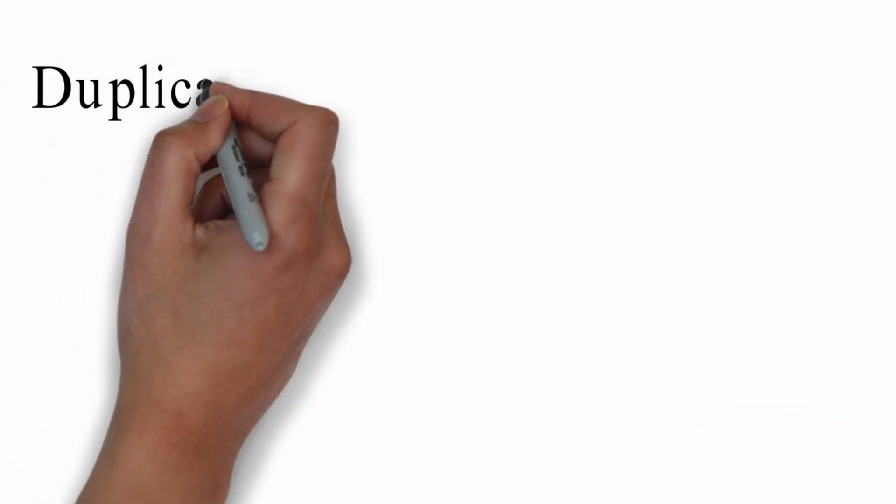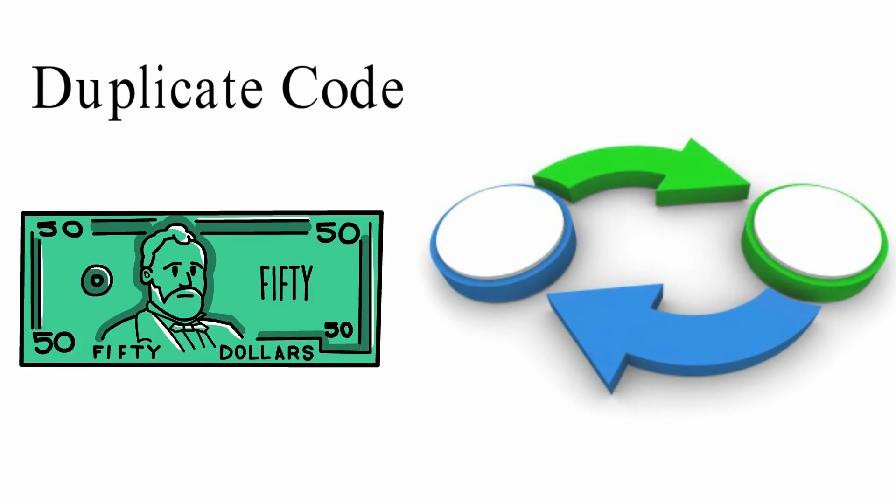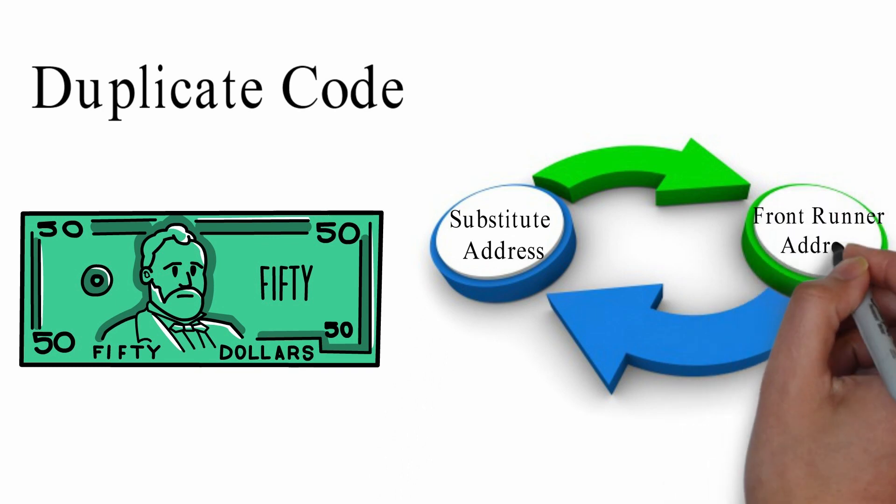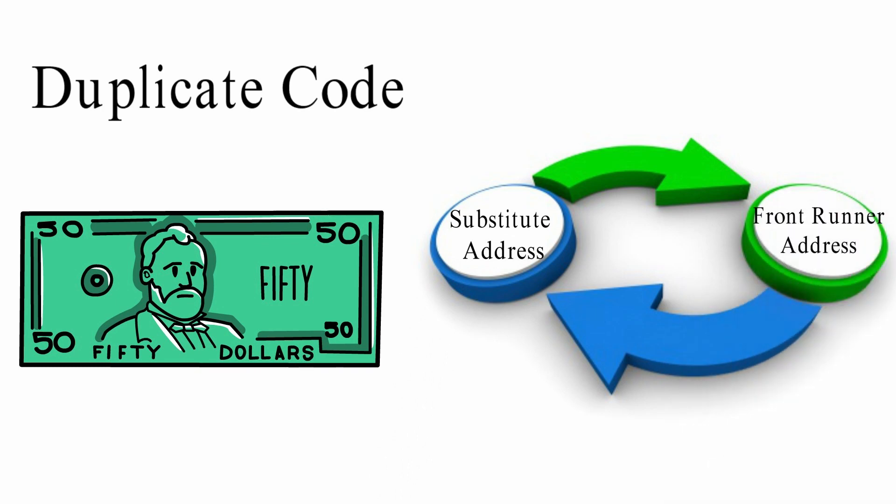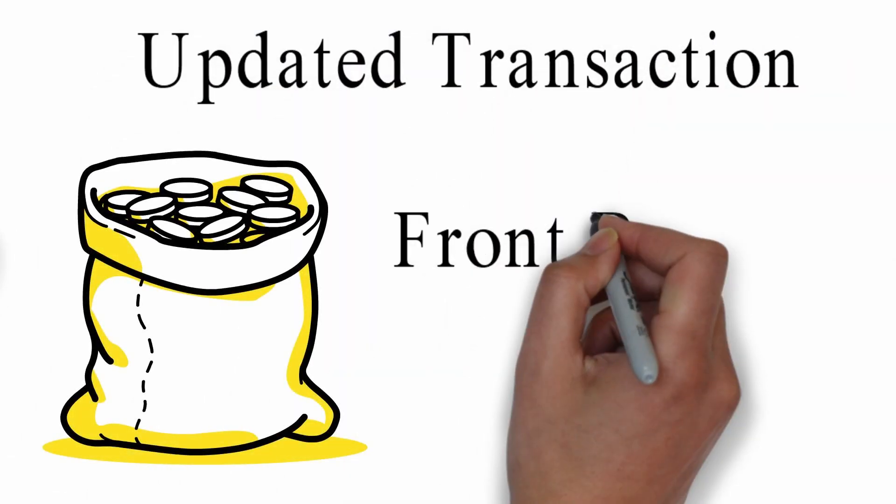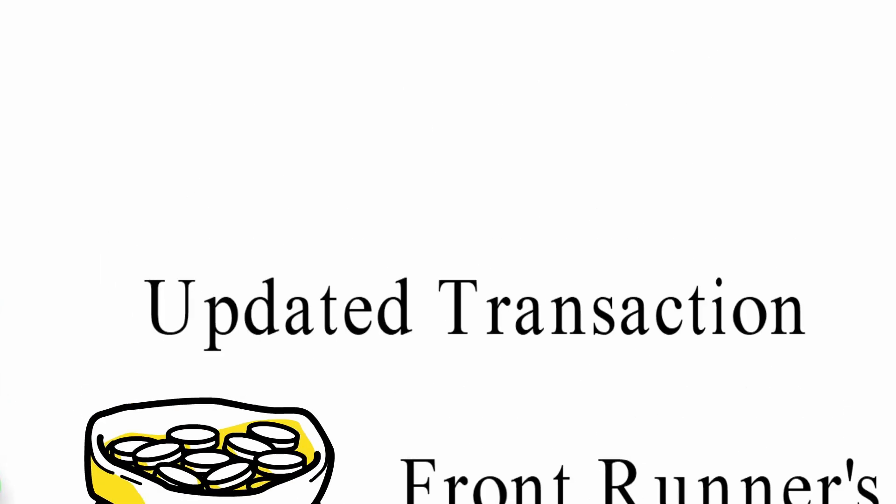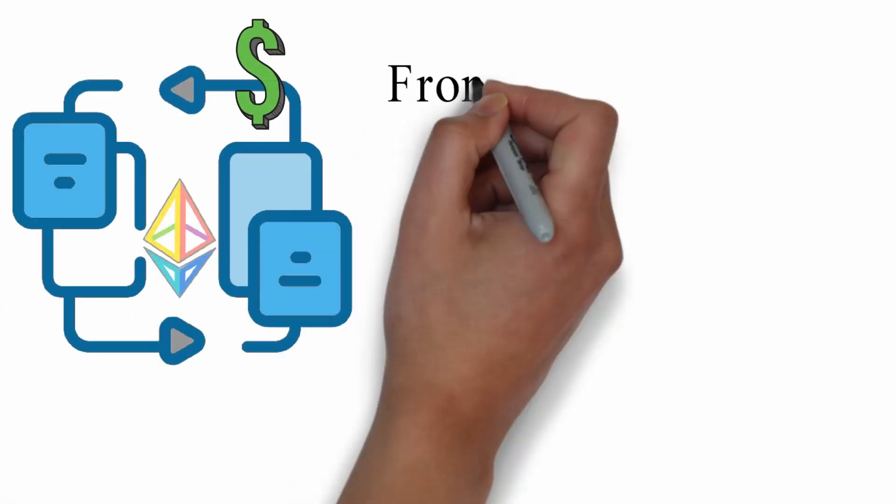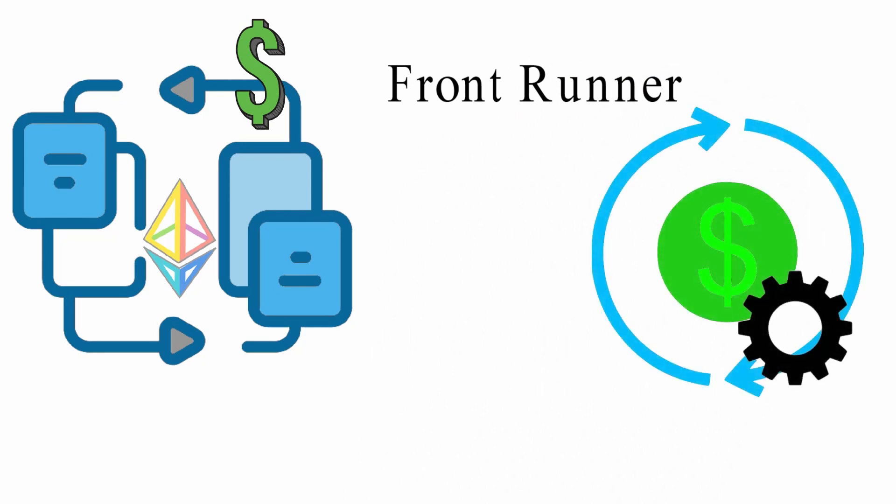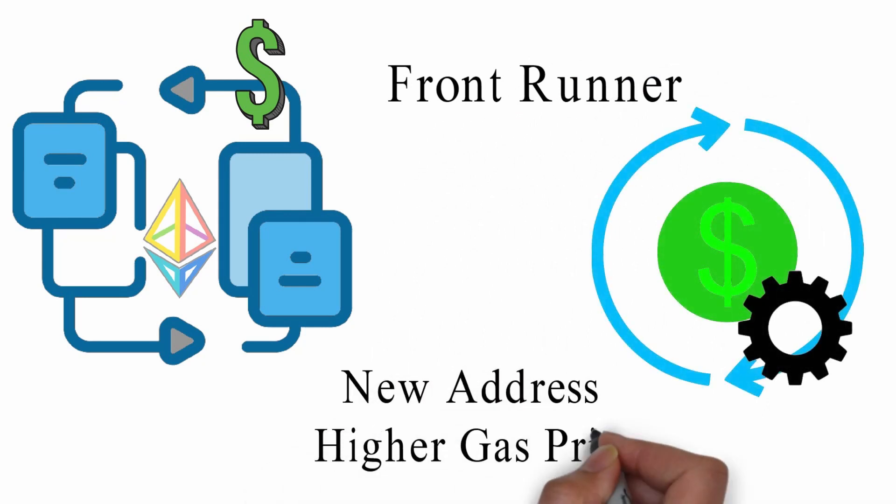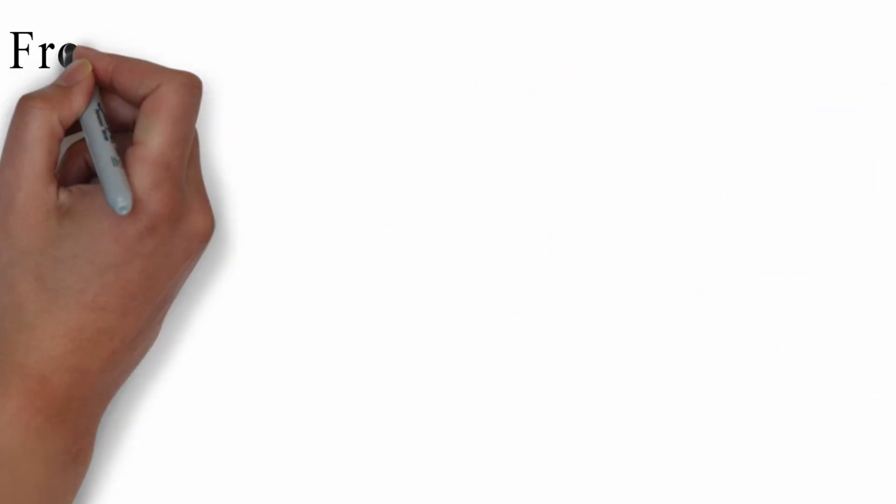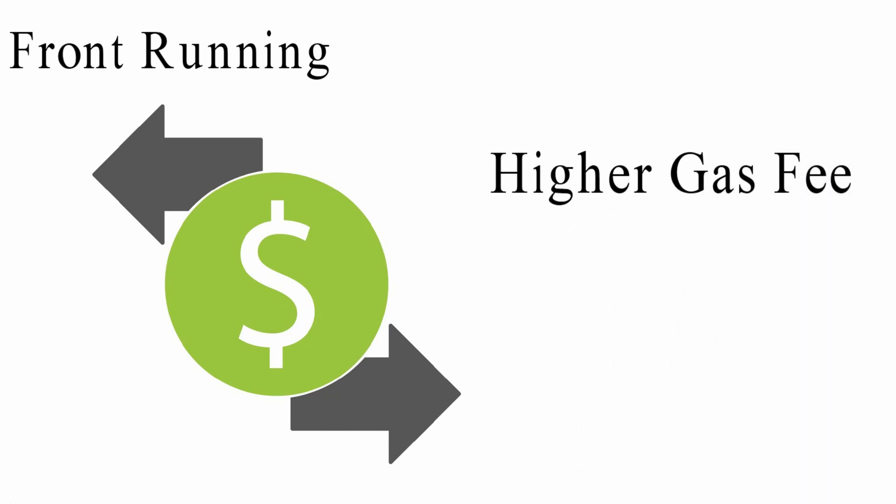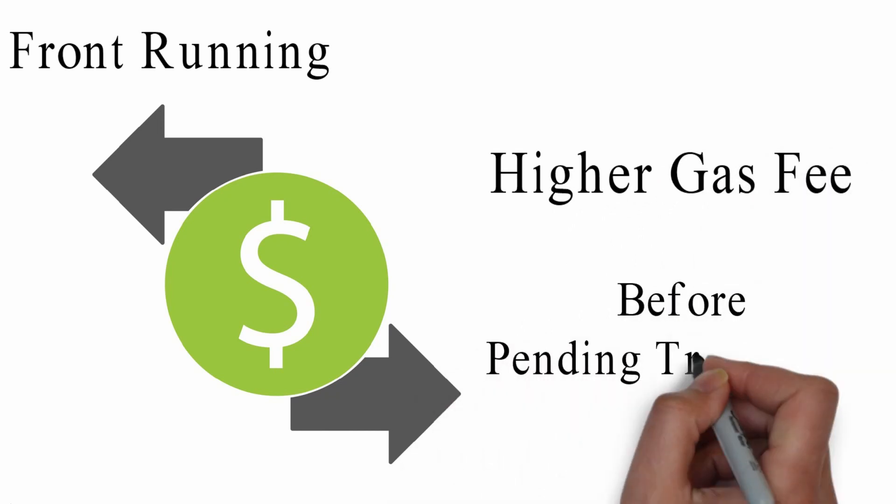Typically, it will duplicate the code of the potential profitable transaction, substitute the address with the front runner's address, and perform the transaction locally to ensure that the updated transaction results in a profit for the front runner's address. If the transaction is profitable, the front runner will submit a modified transaction with a new address and a higher gas price, thereby front running the original transaction with higher gas fee to be mined before the pending transaction.